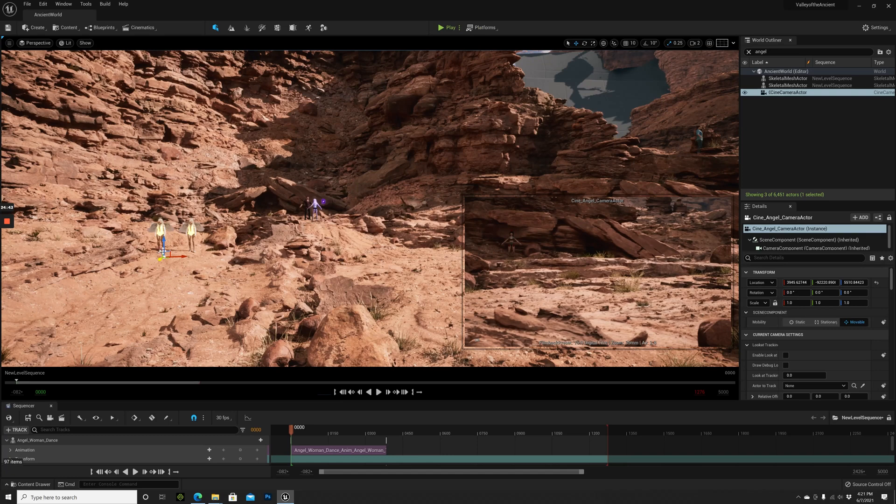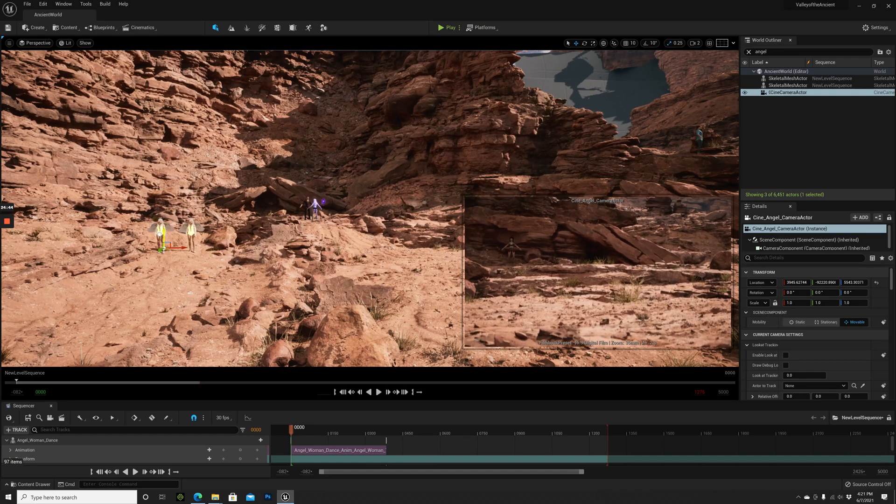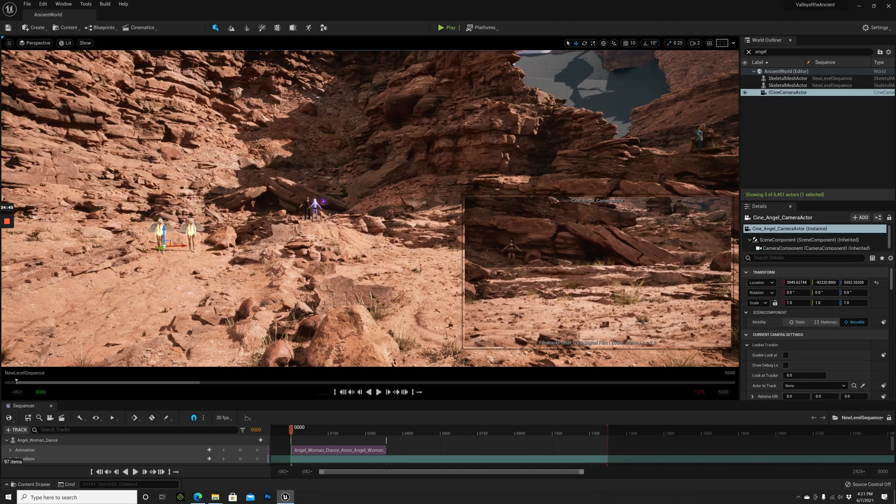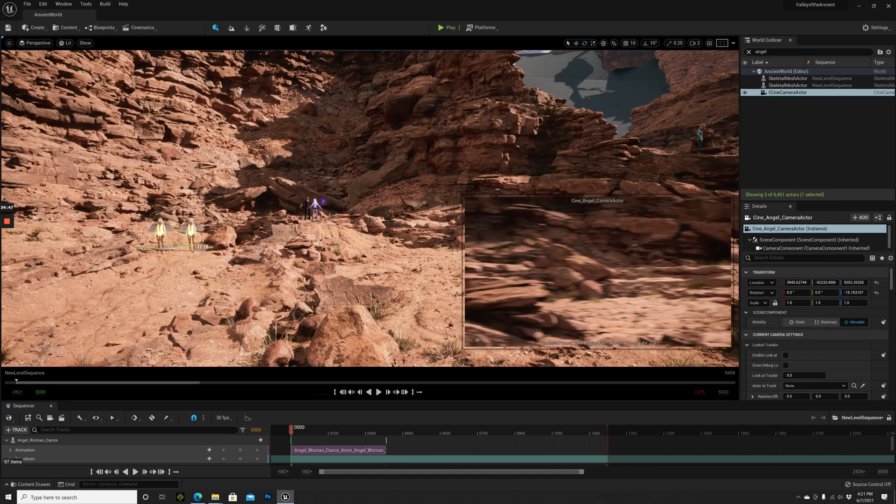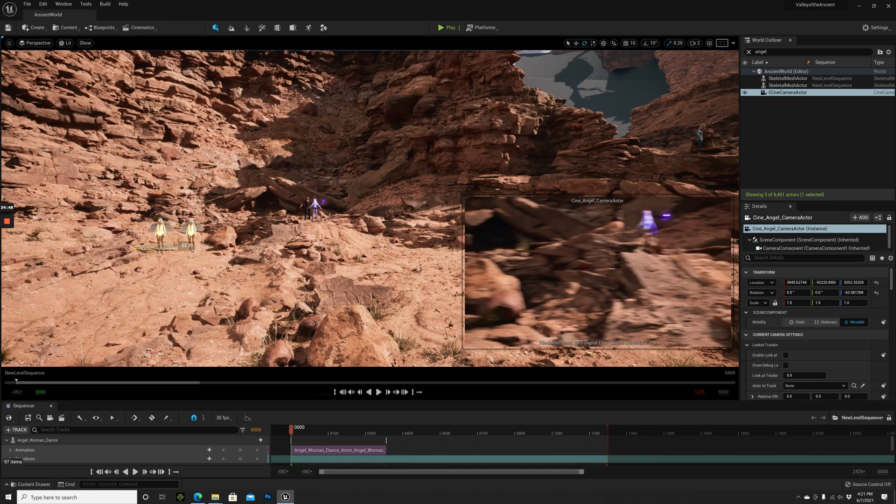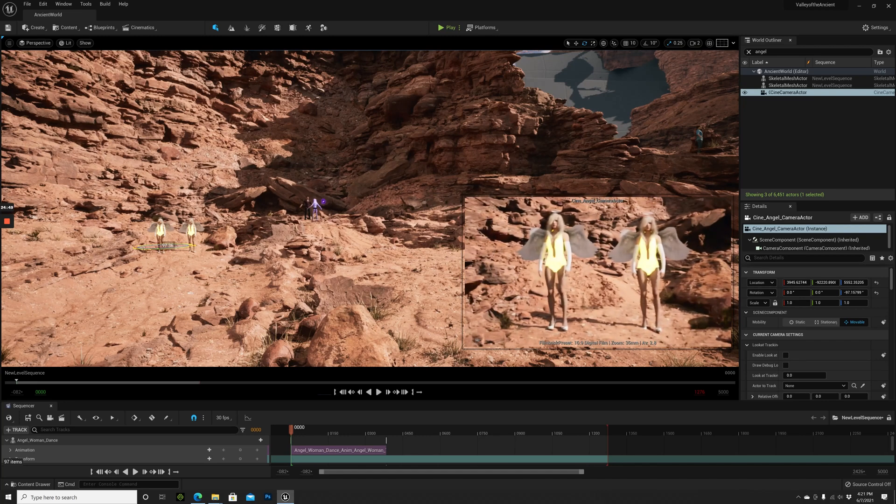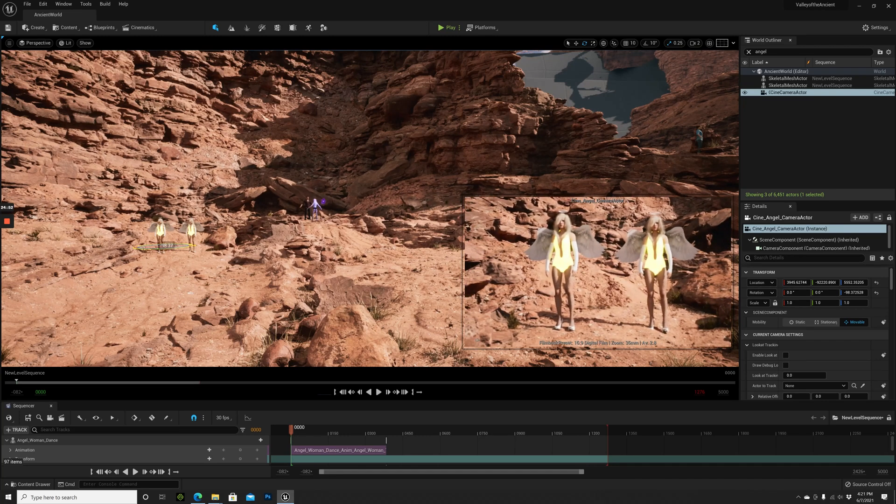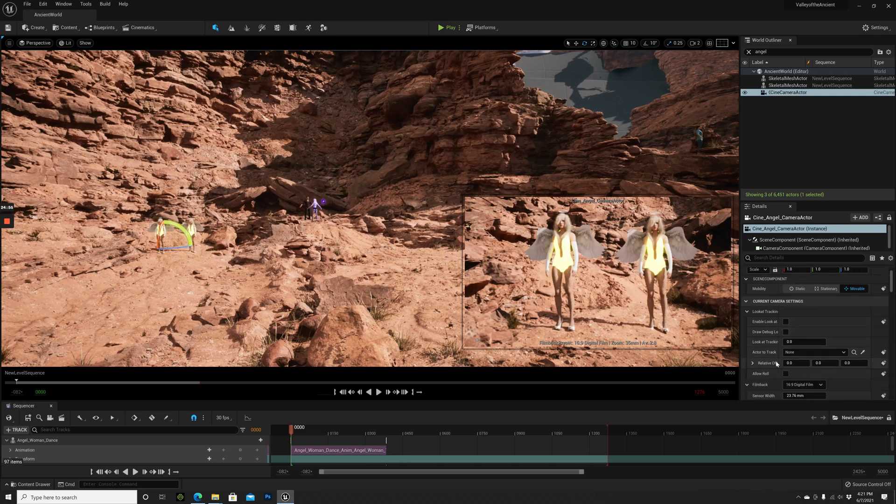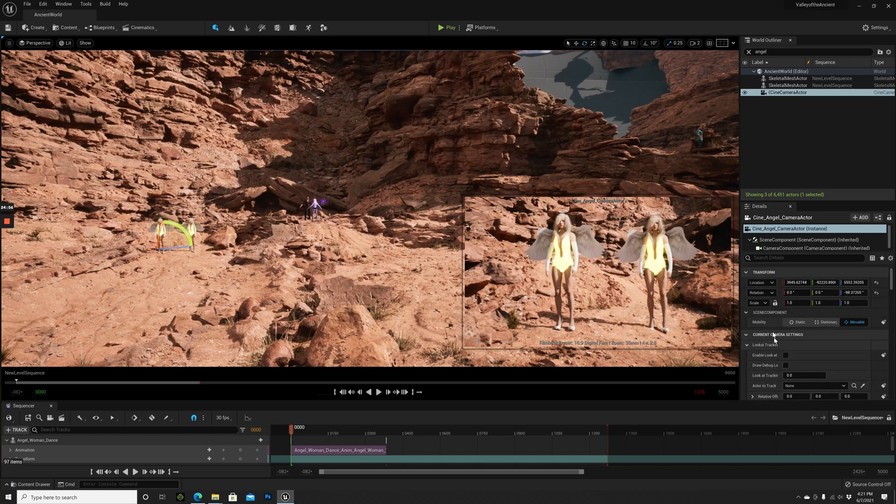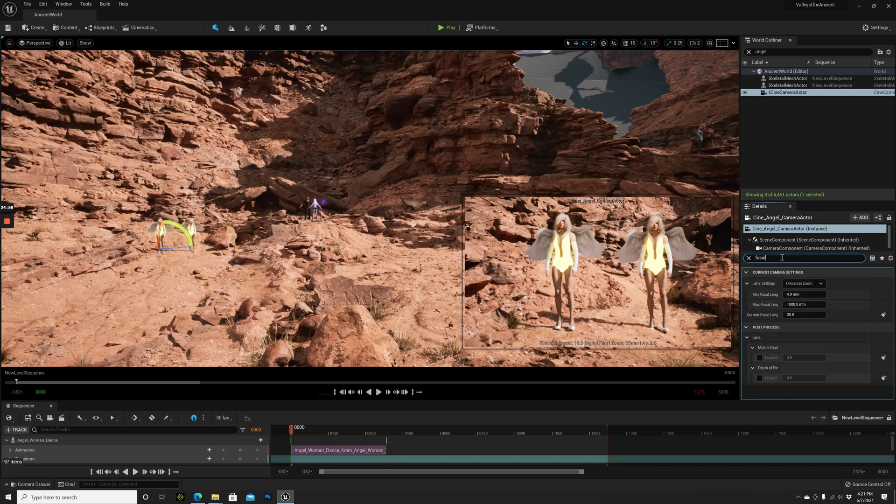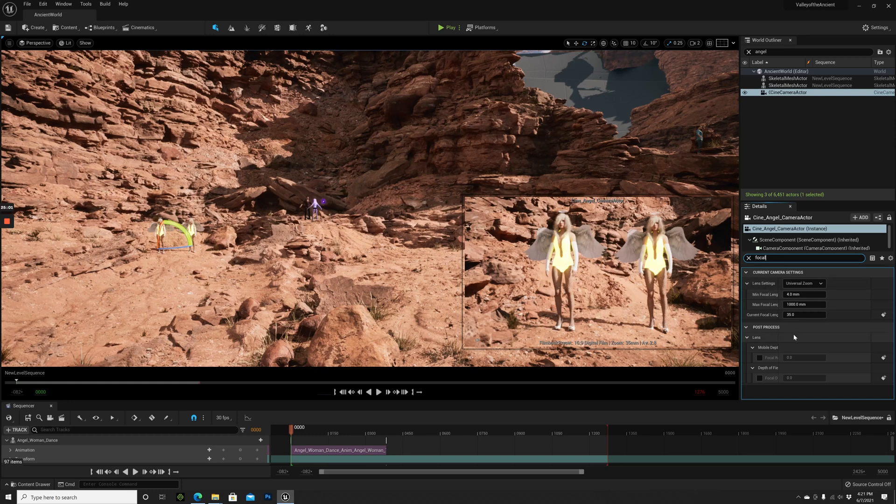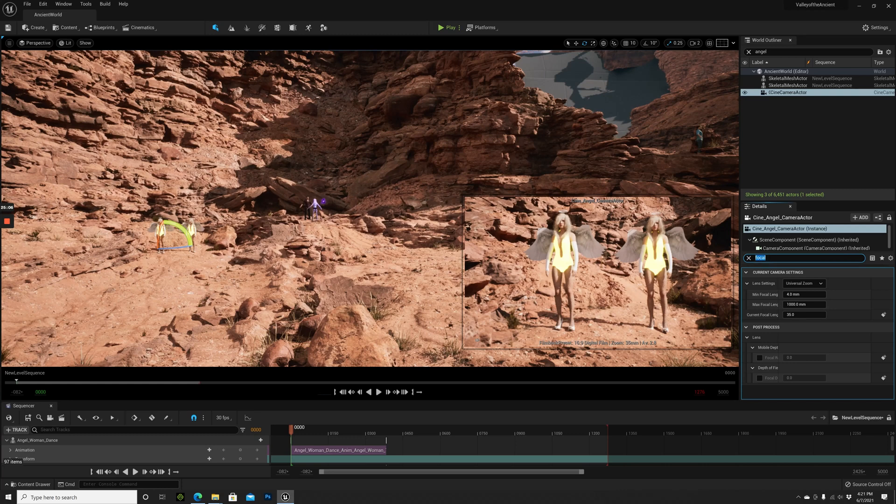This is the first shot. Let's go to the camera settings, to the focal length. For this first camera we can keep it to 35 millimeters. For another one, for a close-up, we want to choose another focal length.